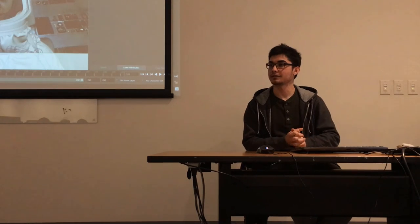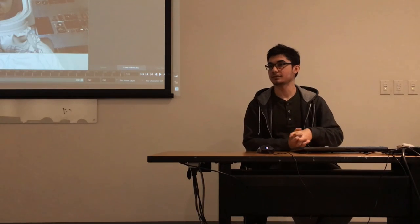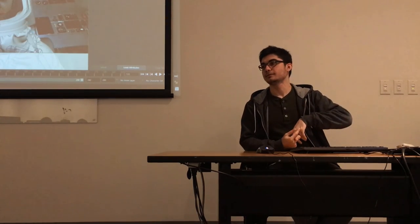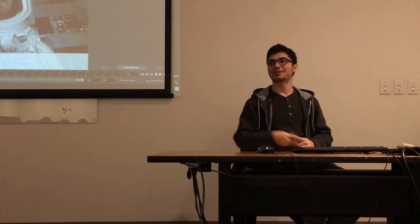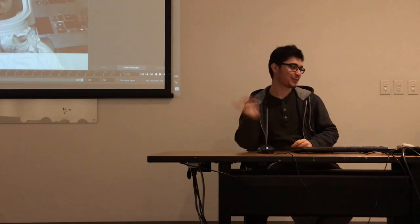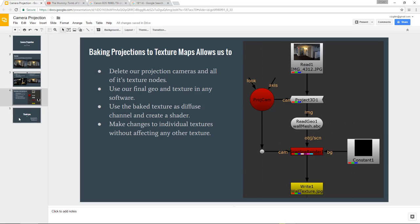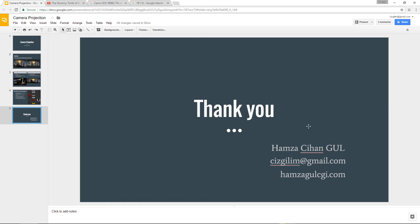Any other questions? It's boring enough and it's sunny outside, so let's be done with this. Thank you very much — you can reach out to me whenever you want.